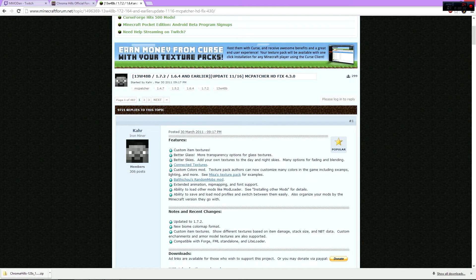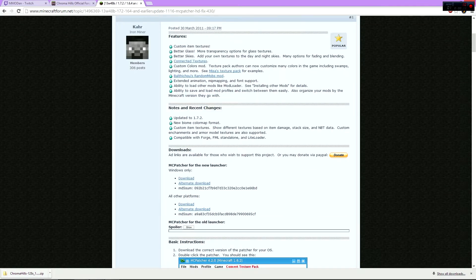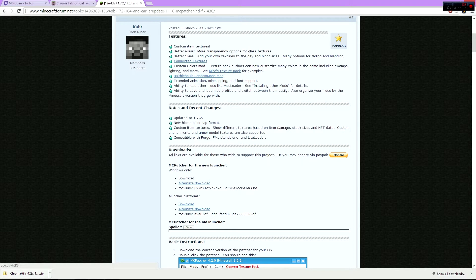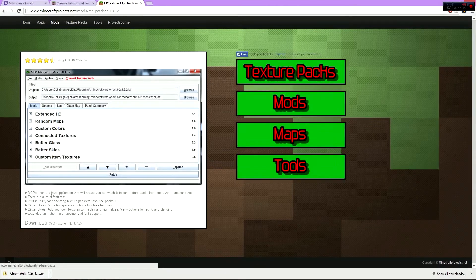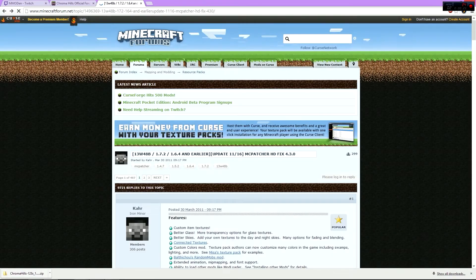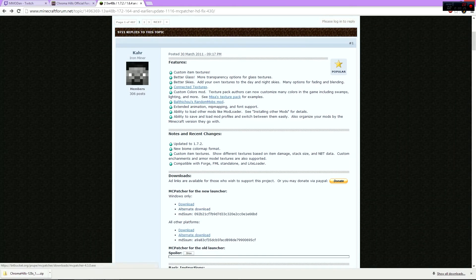Once again, the link will be in the description below for the MC Patcher. Go to the link I provide and I usually just click the alternate download. If you click the regular download it will go to the actual website. Just click on the alternate download and it should start downloading right off the bat.